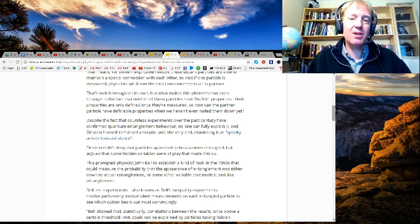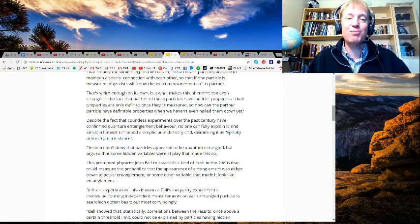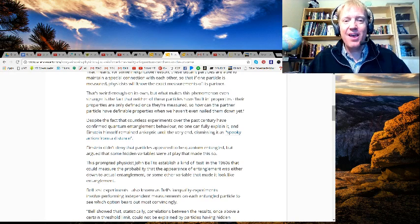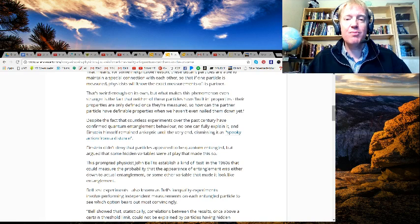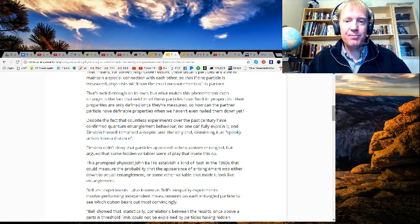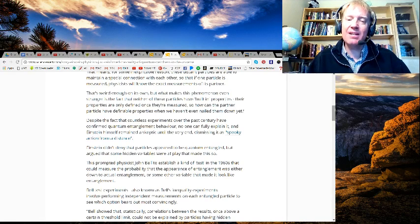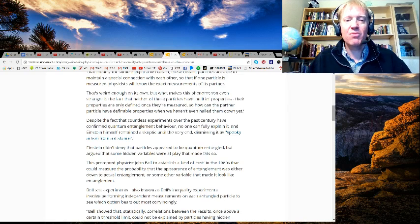Einstein himself remained a skeptic until the very end, dismissing it as spooky action from a distance. Einstein didn't deny that particles appeared to be quantum entangled, but argued that some hidden variables were at play that made this so.